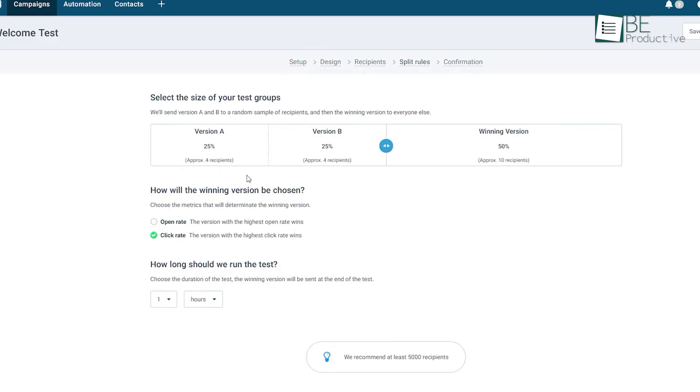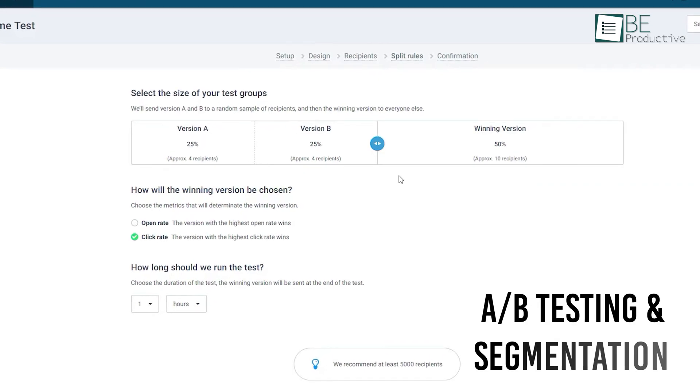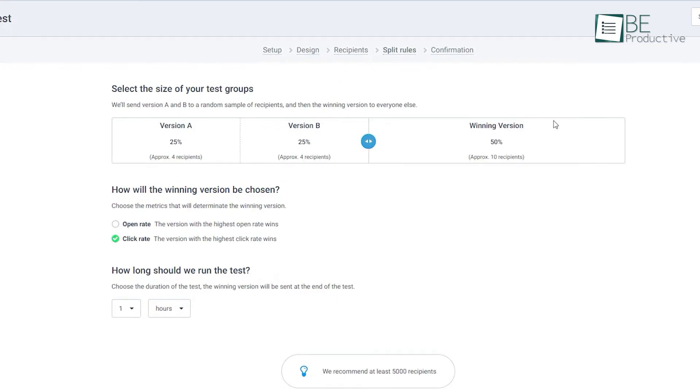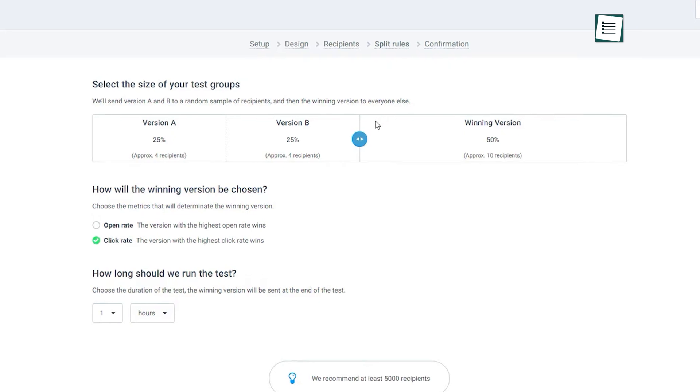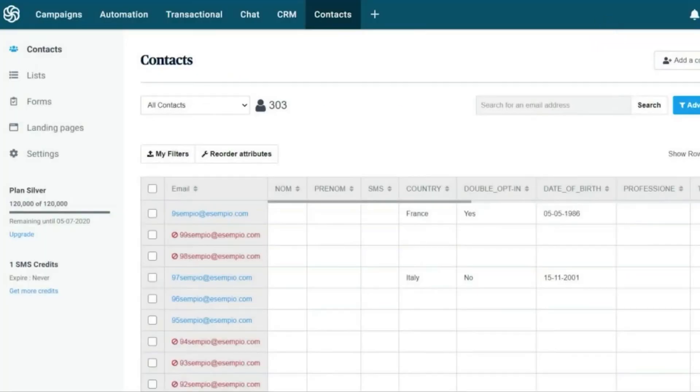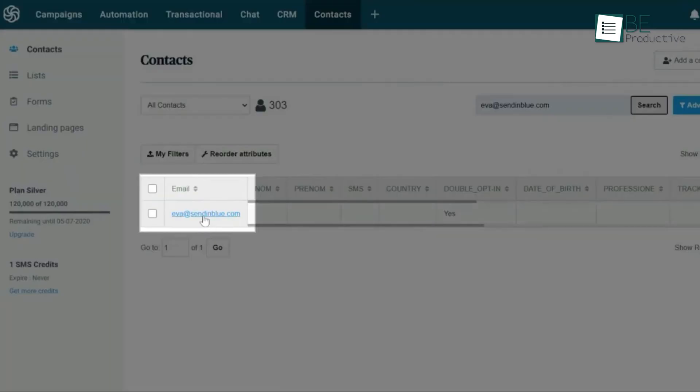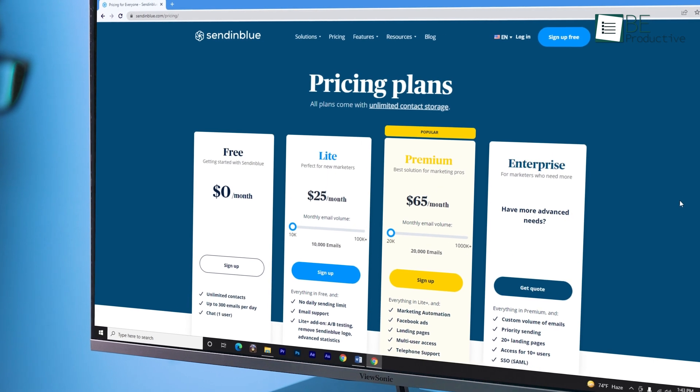After designing your email, you can use features like A-B testing and segmentation to send messages to a more targeted audience and get more engagement. Customer relationship management features, on the other hand, can centralize all your customer details in one place so you can build a stronger relationship with them.